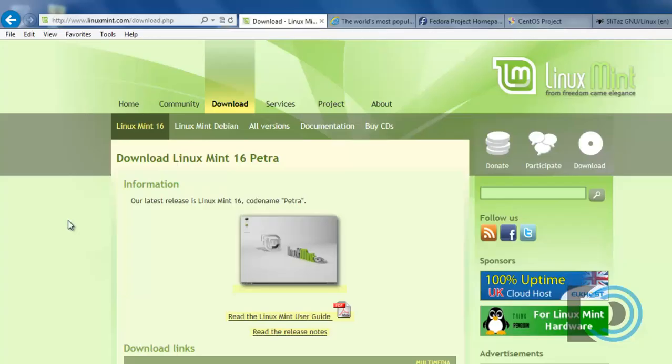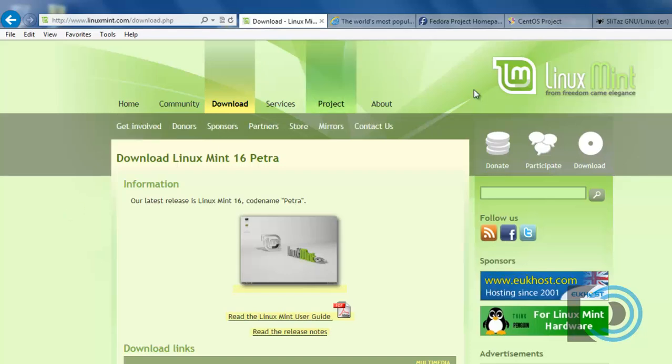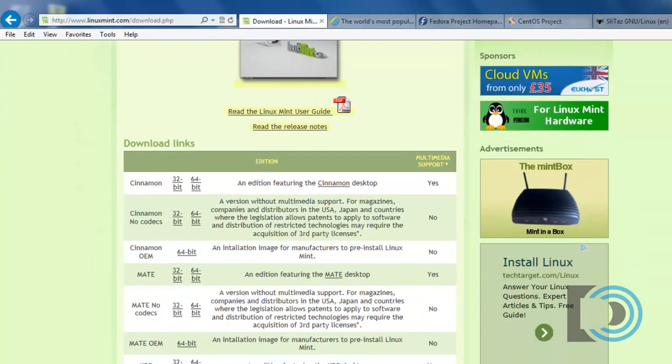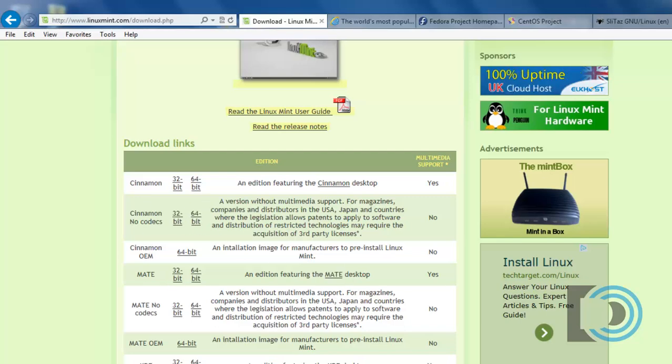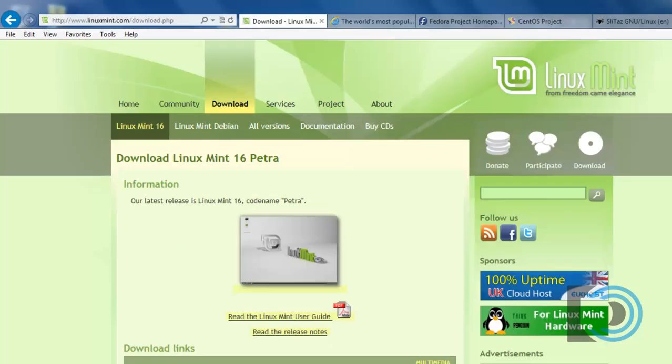There's Linux Mint. Here's the page for Linux Mint, linuxmint.com. You can download different versions of Linux Mint. There you see there's 32-bit and 64-bit versions here that you can download.